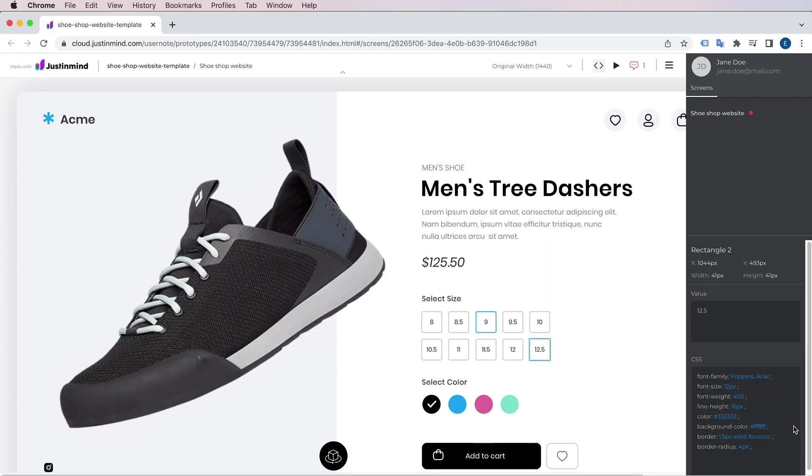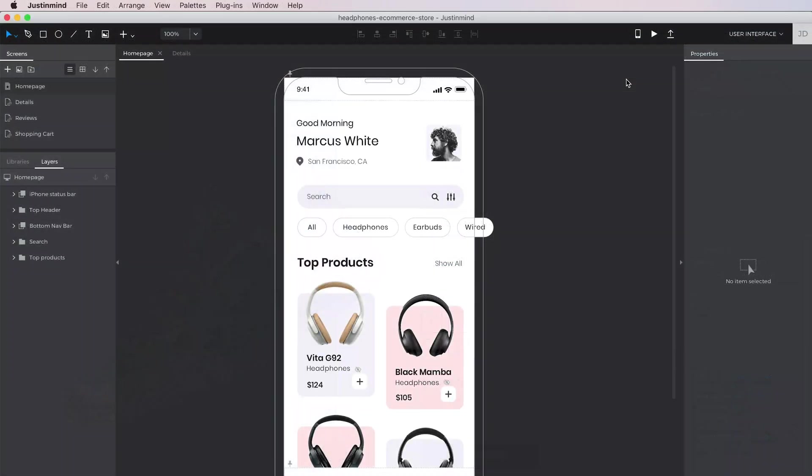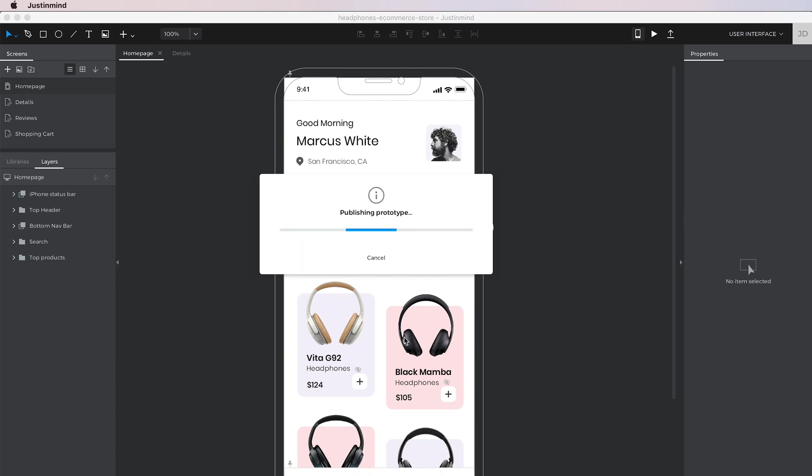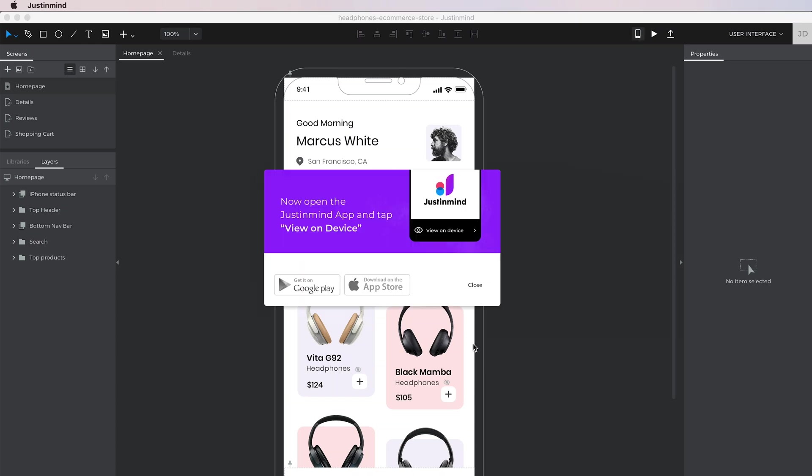If you're designing a mobile app, you can also send that prototype to a real mobile device through our app to test it out.